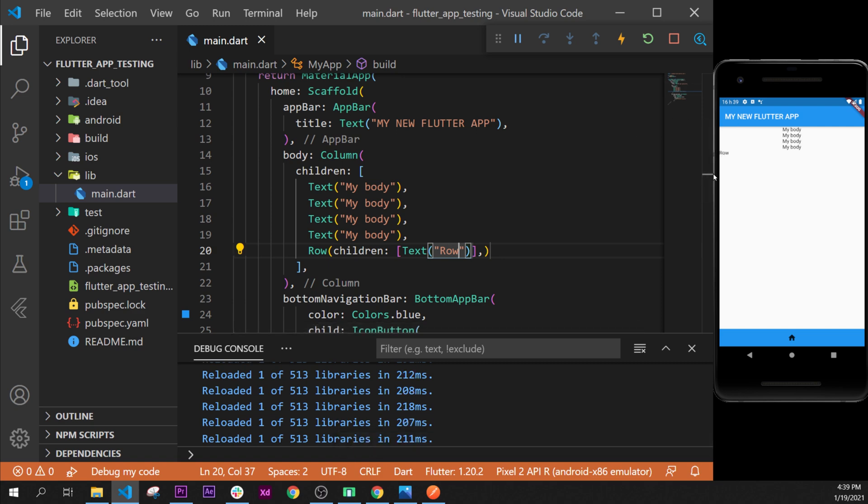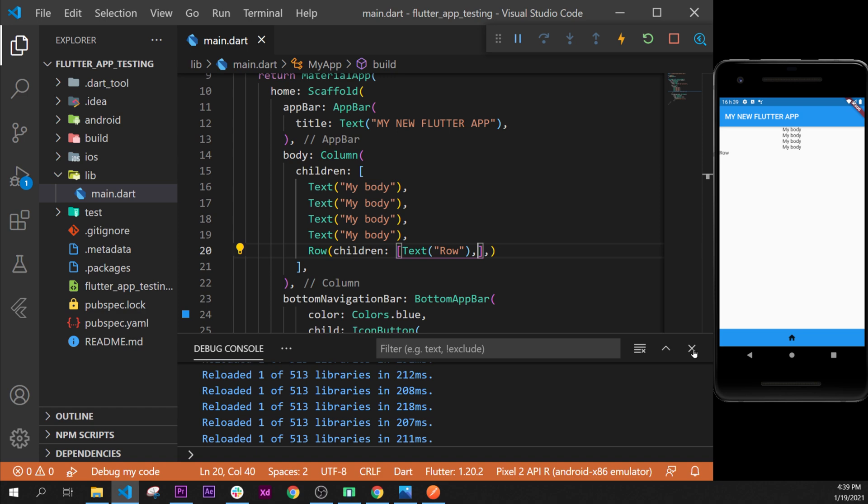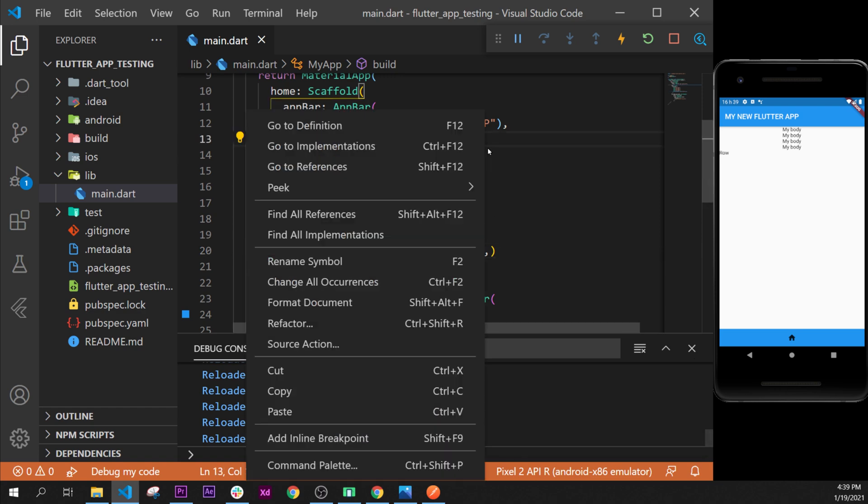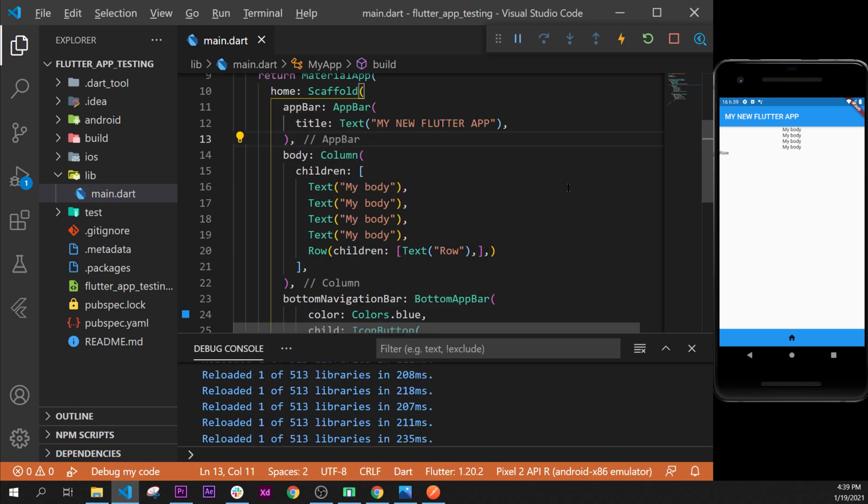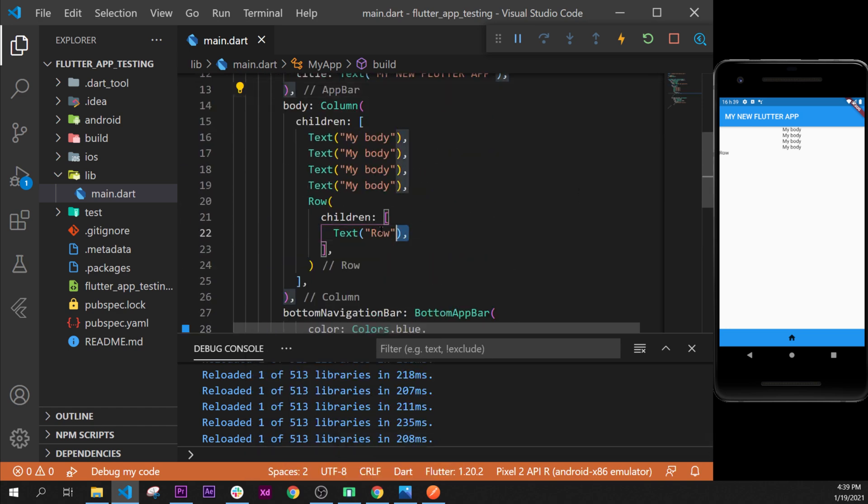I will explain why the text is going in this direction in the next video, but for now let's just work on the row. We will put a comma right here and then we will say right click and format document, so shift alt f. Then we can take the text row, we can copy that and paste it for example three times.